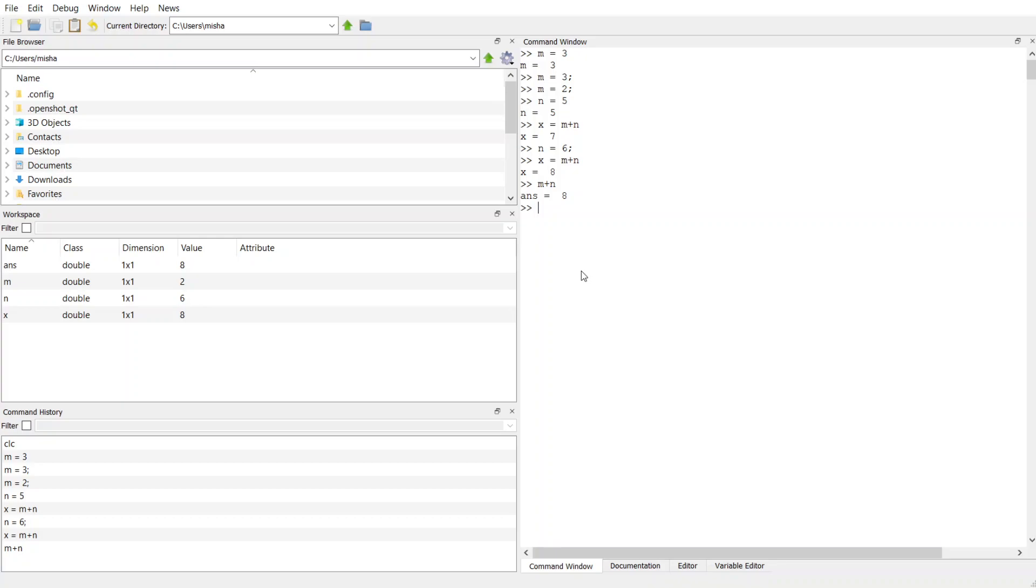So every time I do this, say I want to do, I'm going to just use this as a calculator. I'll say what's 12 minus 4, actually 12 minus 3. Then ans gets rewritten with a new value 9. Okay, so it's not going to create a new ans for us. It's just going to reuse that ans variable and set it equal to the value of this new computation that we did.